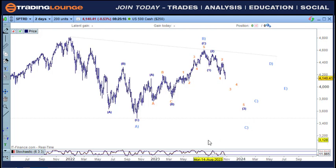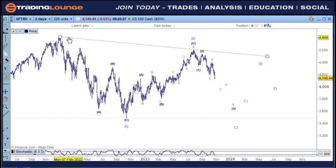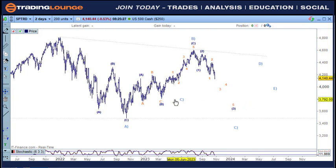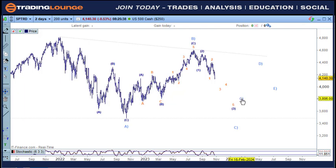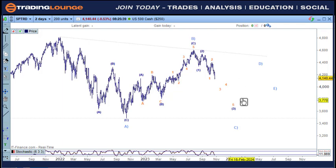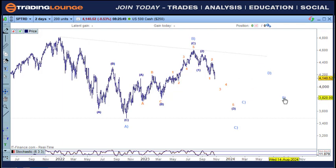The other count would be looking at it in a triangle pattern where we have an A wave, a B wave, a C wave here pulling back into the supports — the triangle comes back to the 61.8% or the 78.6% depending on what type of triangle it is. So the A, the B, the C, the D, and the E — those would be the two bearish counts coming into play.